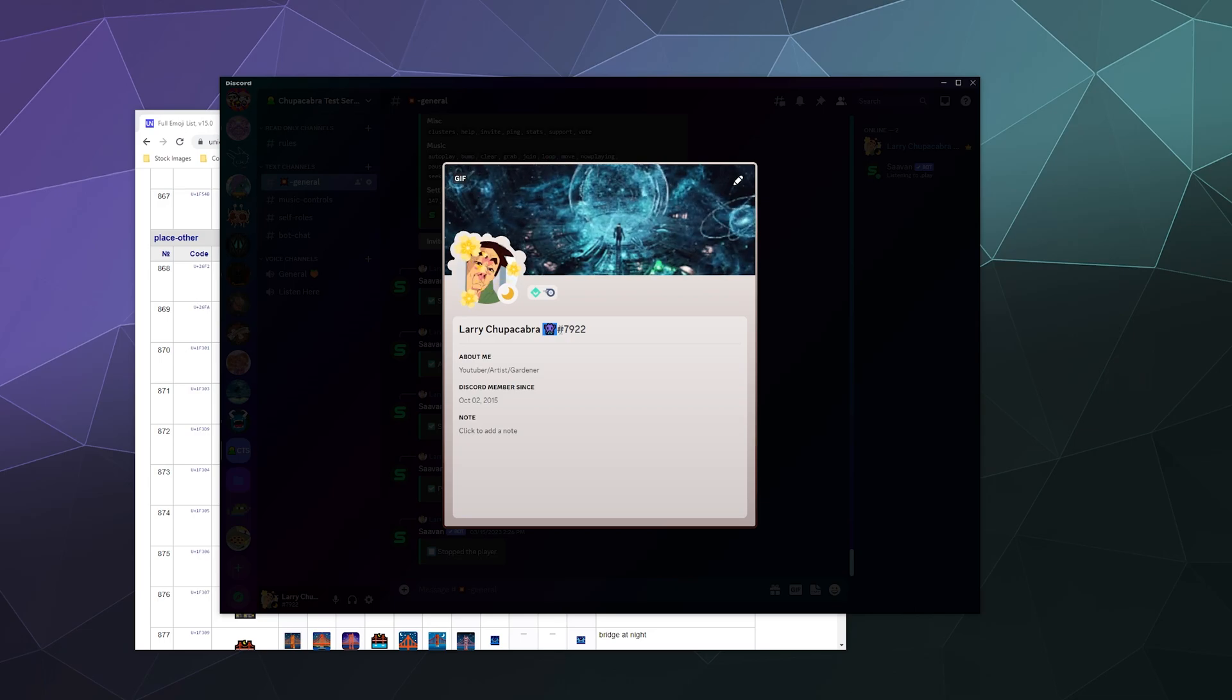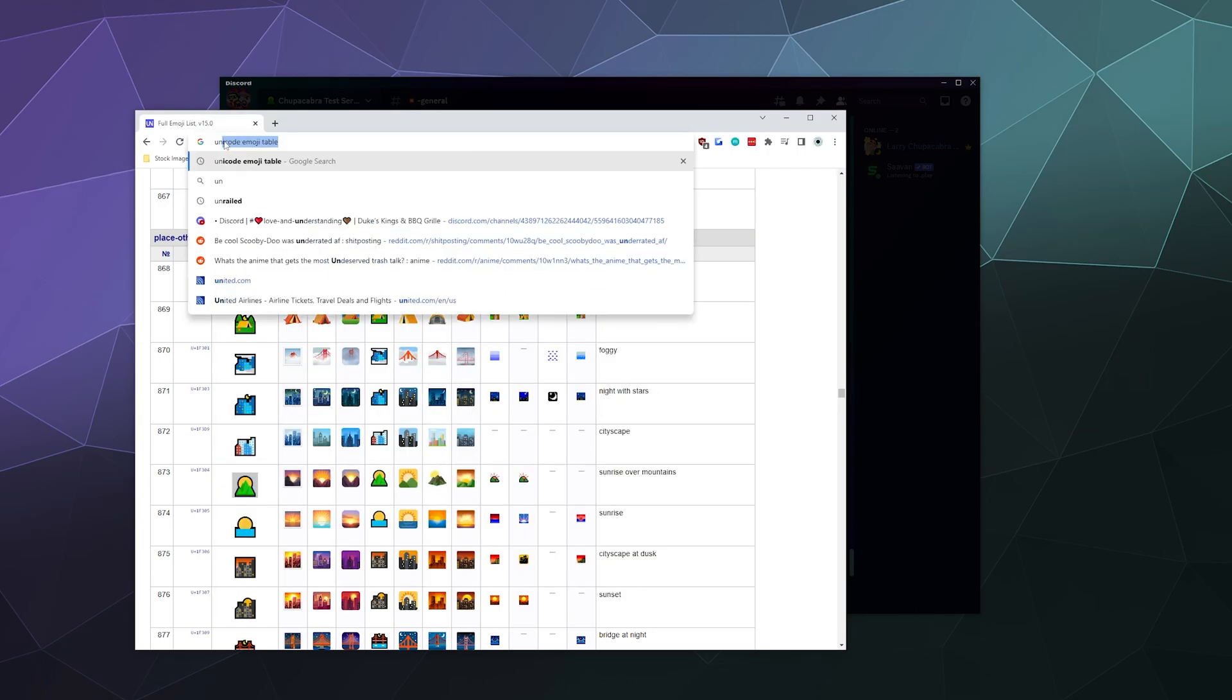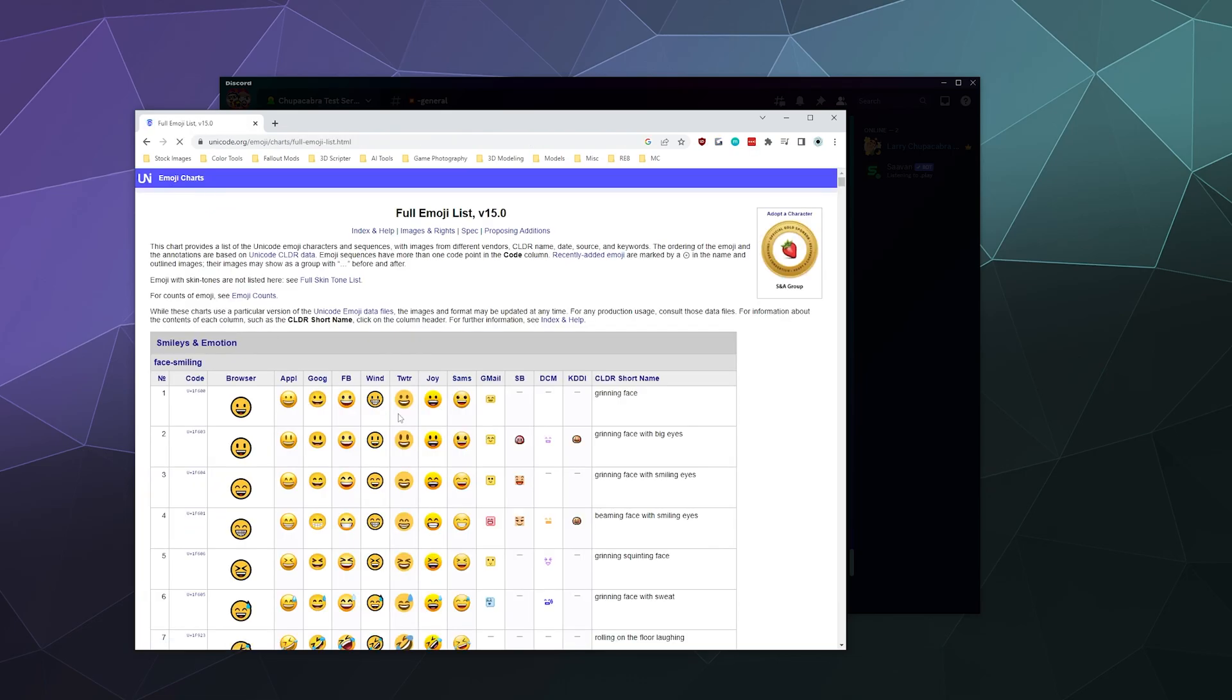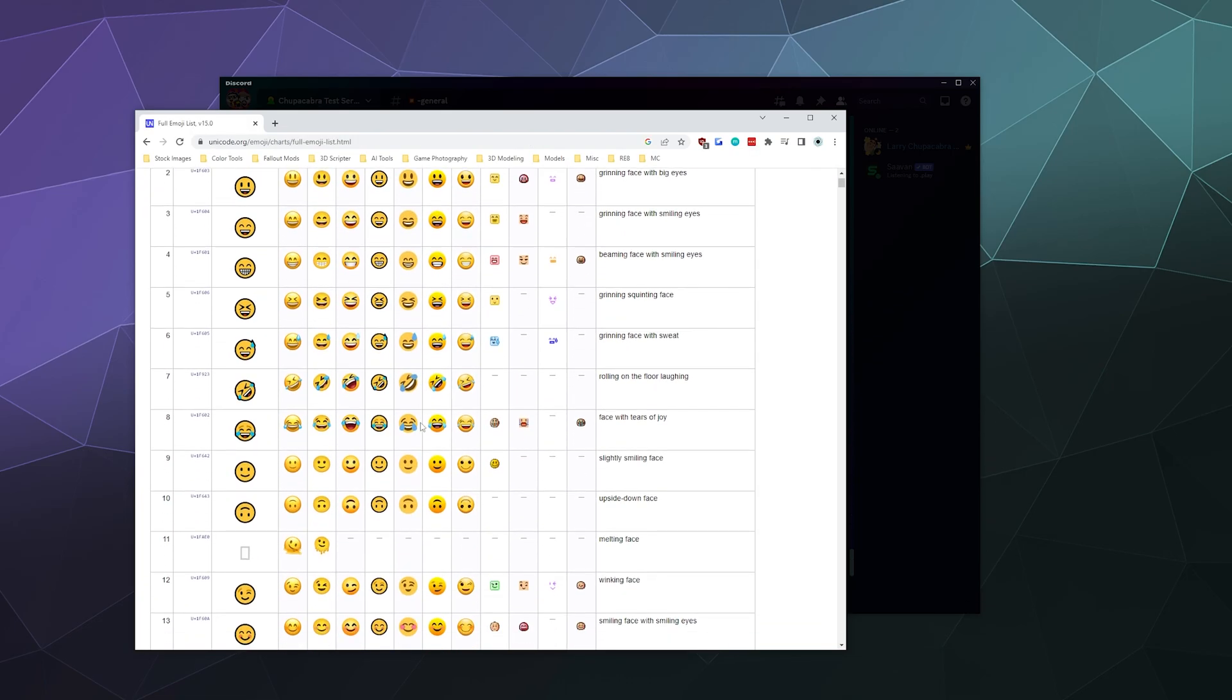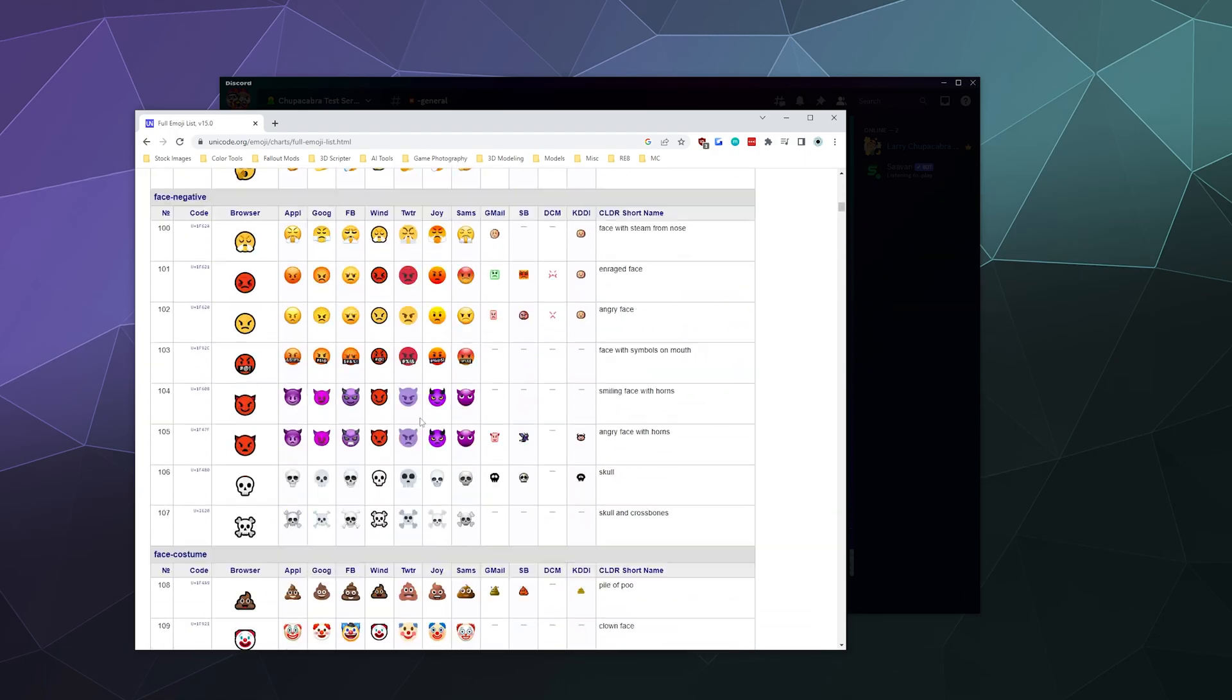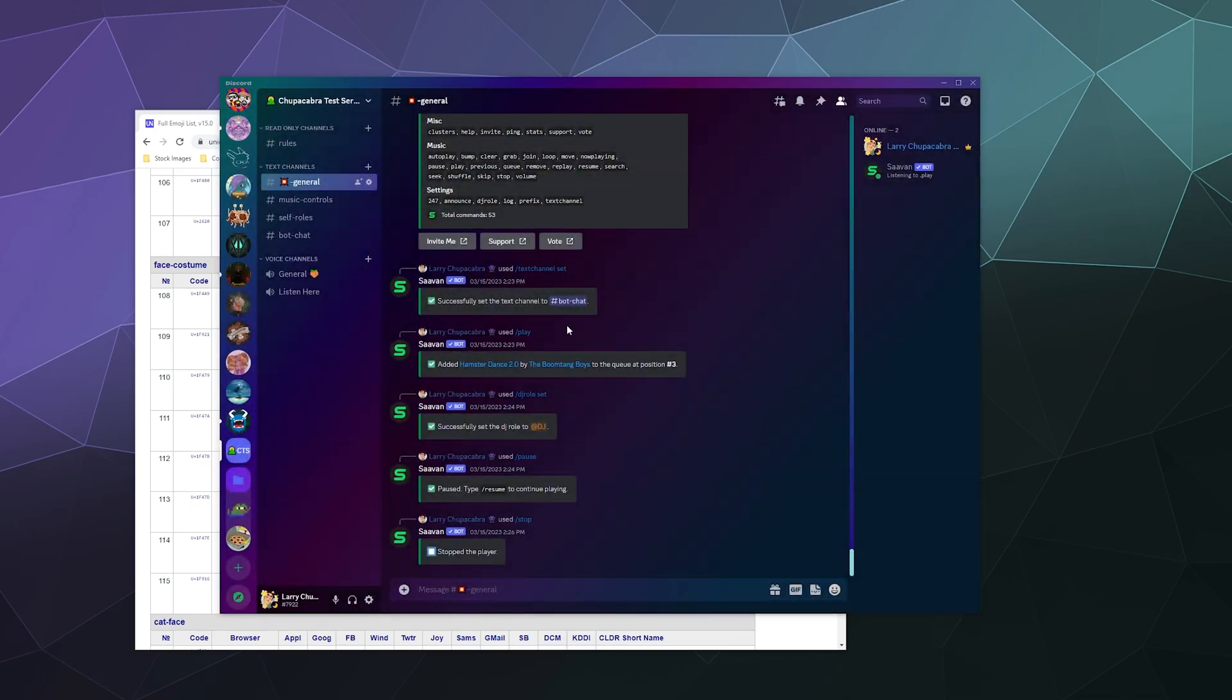So I just googled Unicode emoji table, and this gives you a full list of emojis that are built into the font library that are very easy for you to copy and paste and put anywhere. You can also do this on mobile. It's a little janky to highlight emojis on your phone, but it'll work exactly the same when you do it that way.